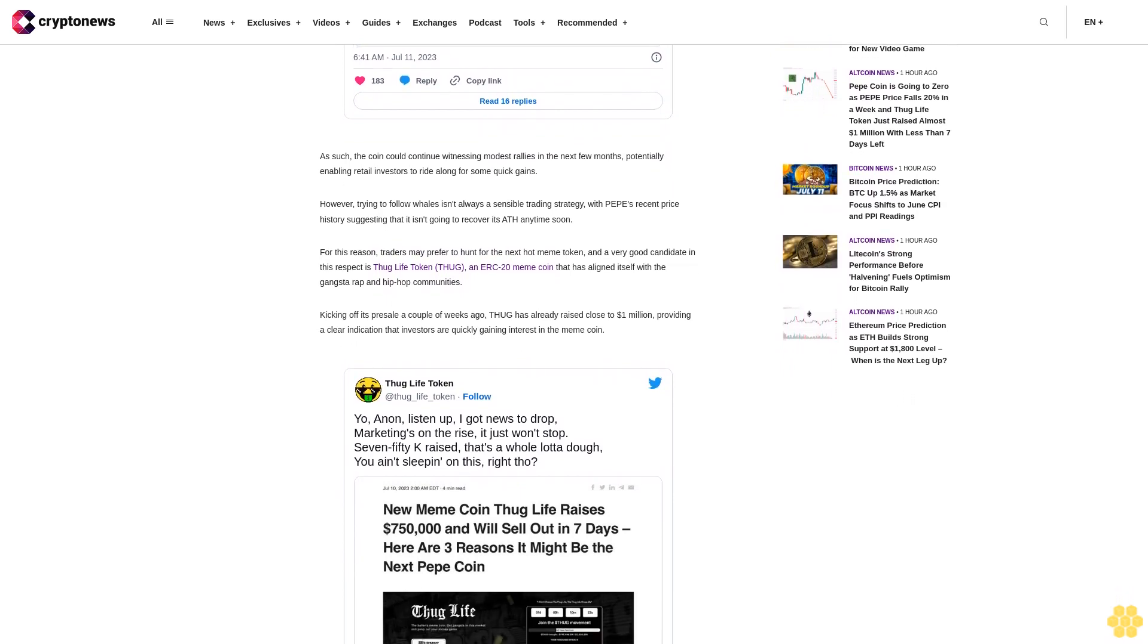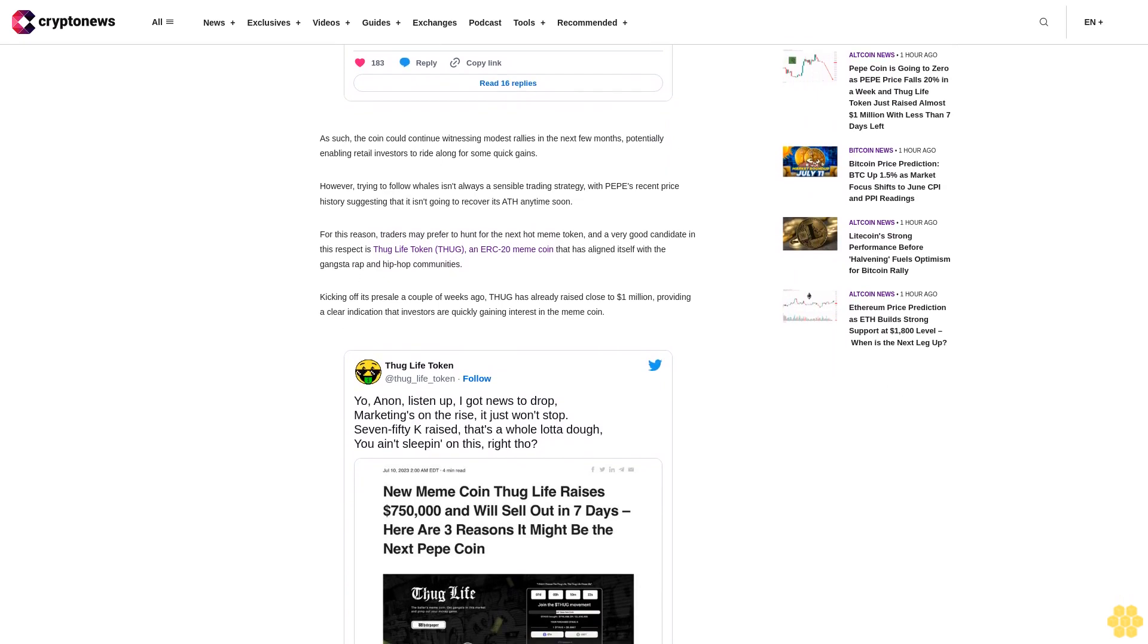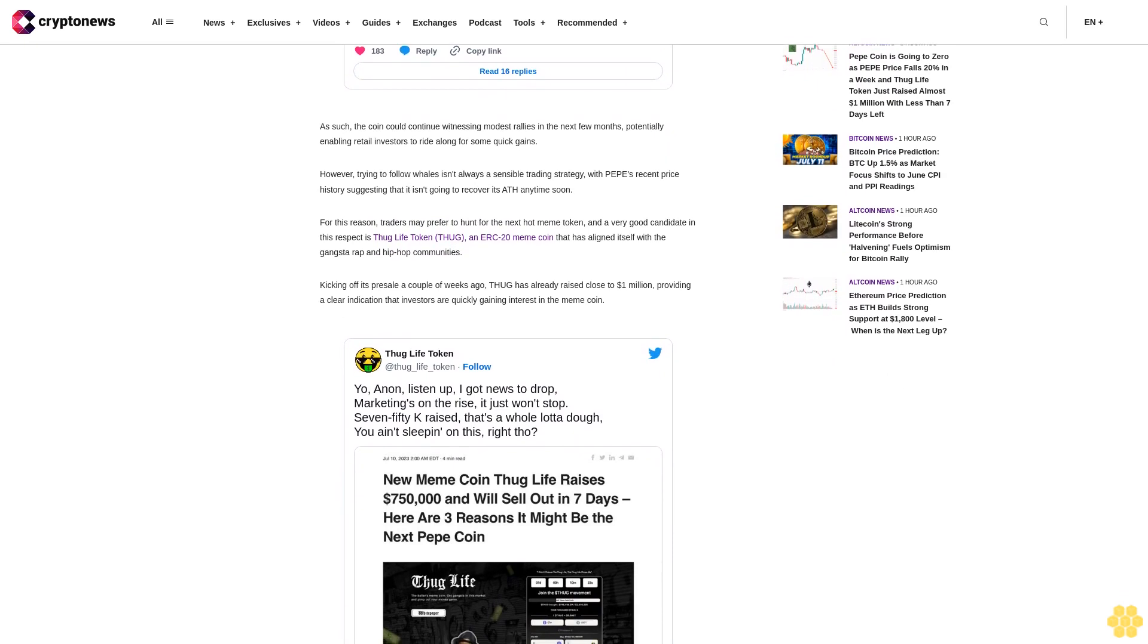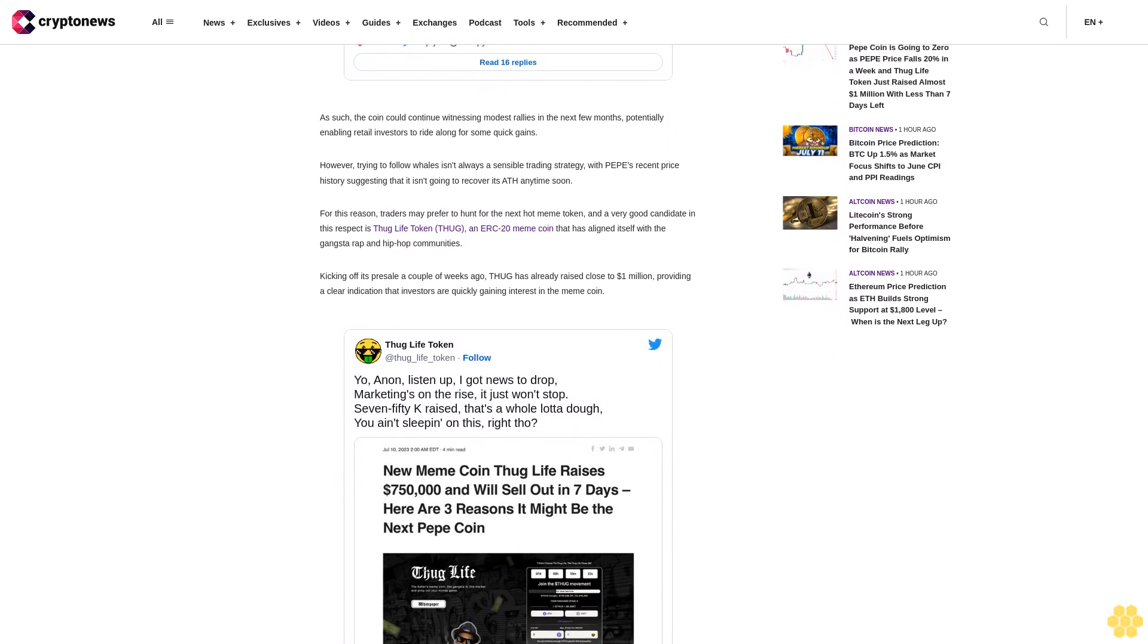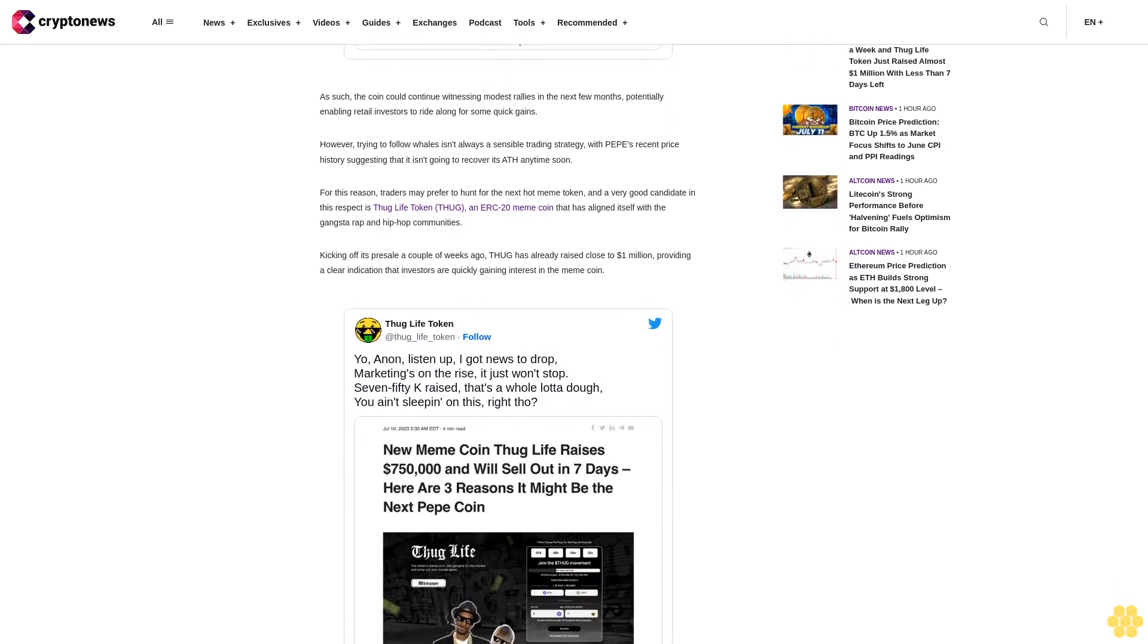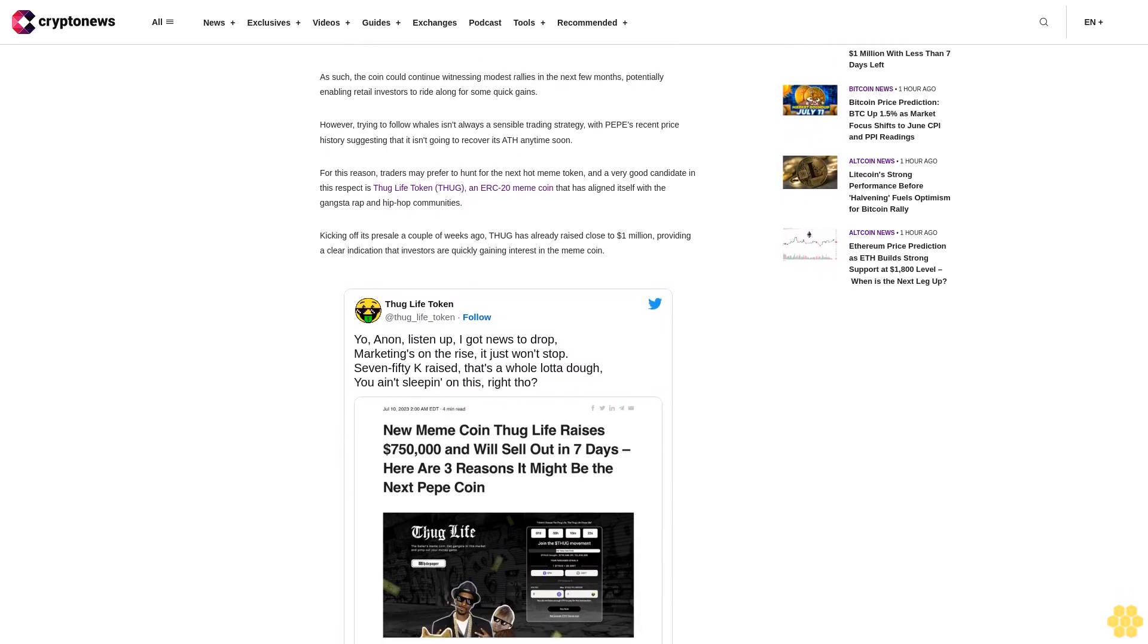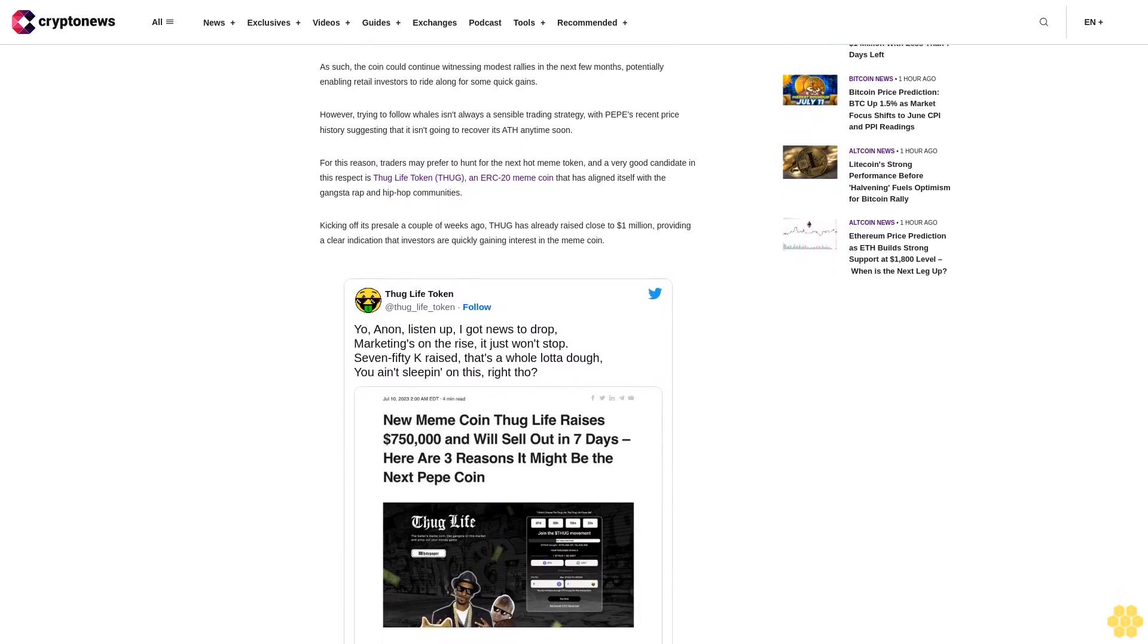New buyers can still join the presale by going to the official Thug Life token website, with one THUG costing $0.07. Given that the sale is now taking off, it could easily rise well beyond this price when it lists on exchanges in the next few weeks.